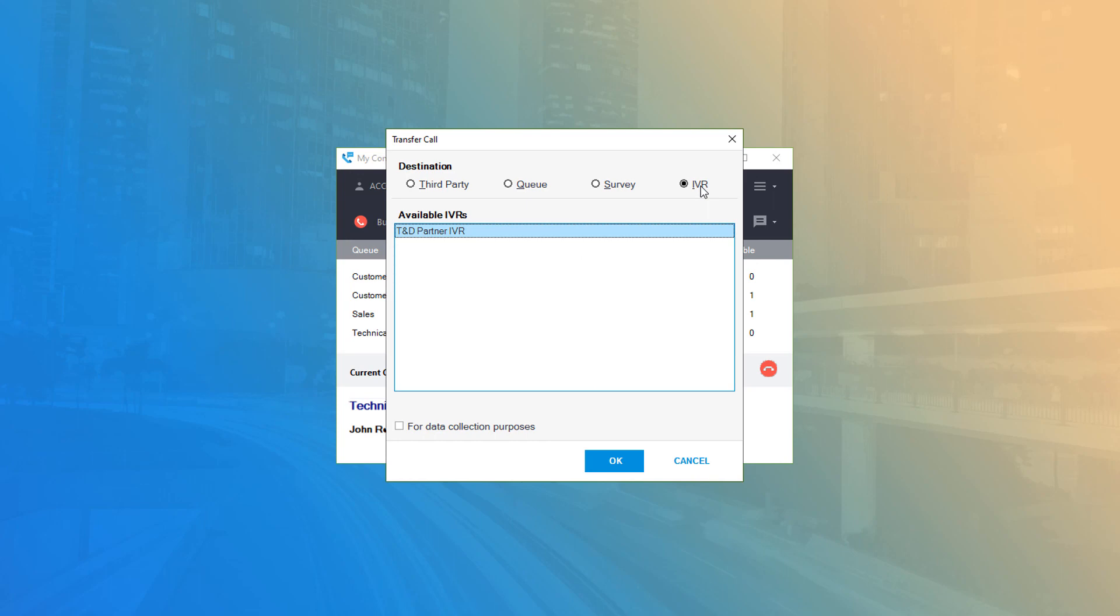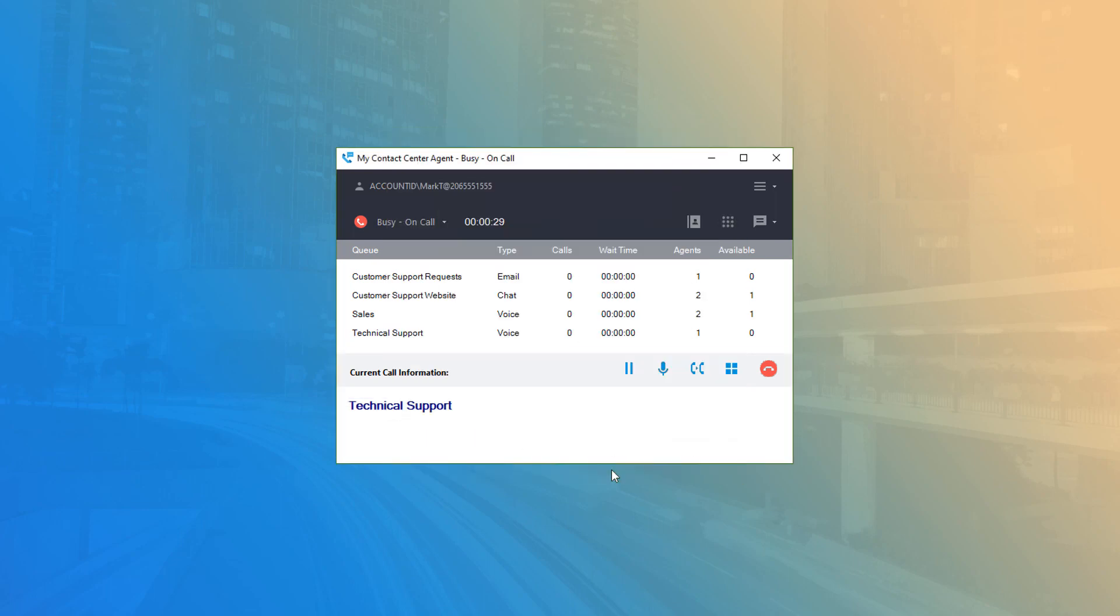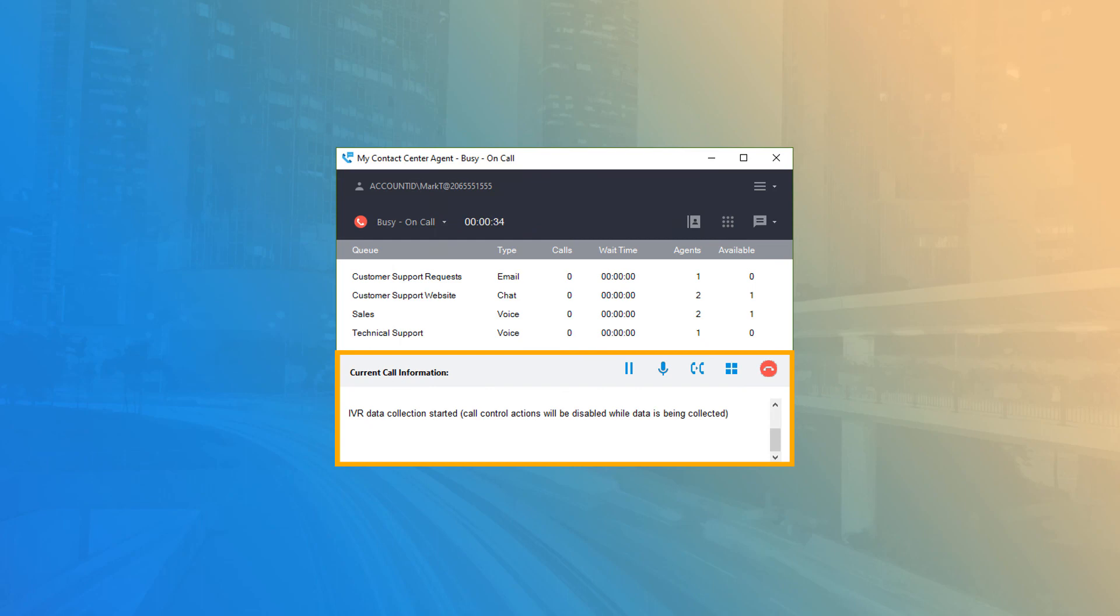For IVR transfer, it's also possible to select for data collection purposes before clicking OK, which will temporarily disconnect call audio but keep the call associated with your call center agent while the user is sent to the IVR to enter their data. Once data capture is complete, the audio is reconnected to your device.